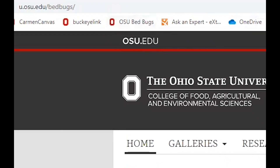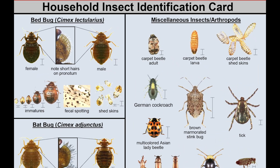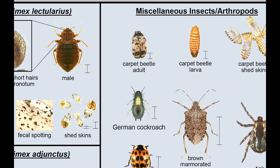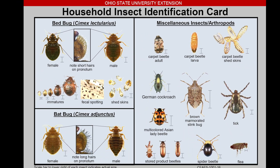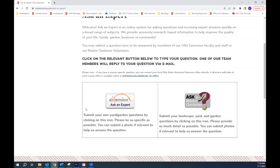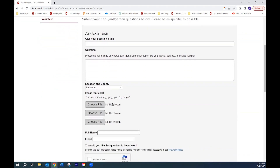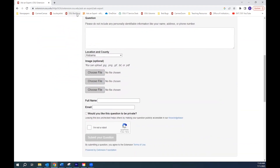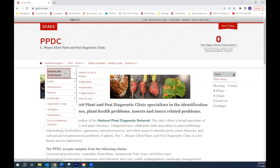Bedbugs can be difficult to identify for the general public. For example, carpet beetles and their shed exoskeletons are often confused for bedbugs because they share similar appearances and are found in similar areas of the house. Treatments without a proper identification can contribute to insecticide resistance and further exacerbate an ever-growing issue. If identification help is needed, resources such as Ask an Expert or the C. Wayne Ellett Plant and Pest Diagnostic Clinic at The Ohio State University should be consulted.